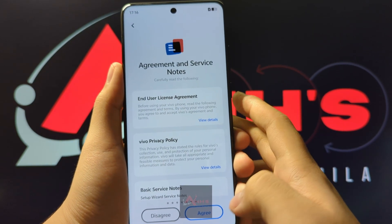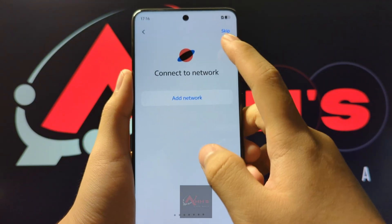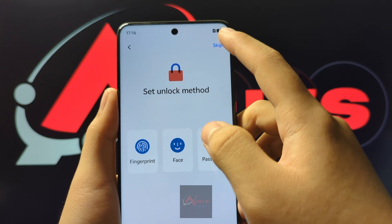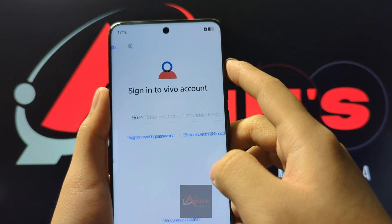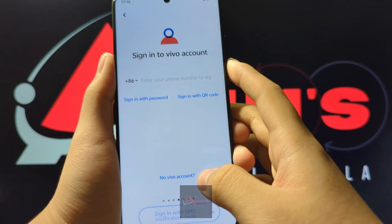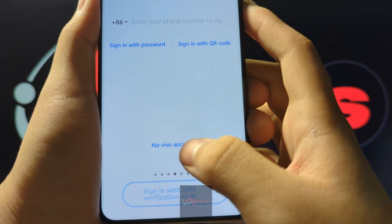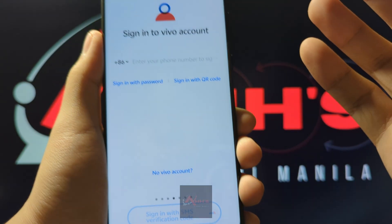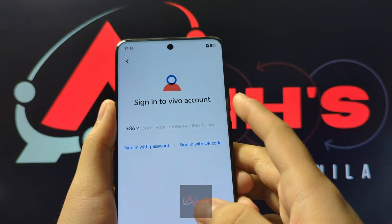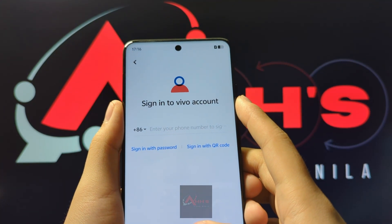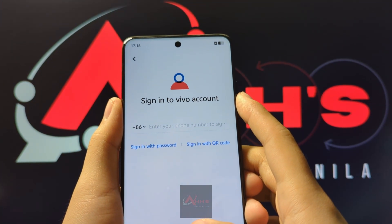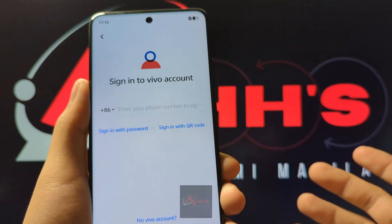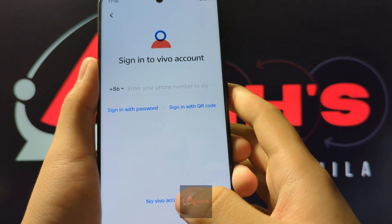Here you can directly just agree. For Connect to Network, skip it for now. Then press No Vivo Account. We suggest you to just skip this sign-in to Vivo Account first, since this would be a very tedious or time-consuming process.